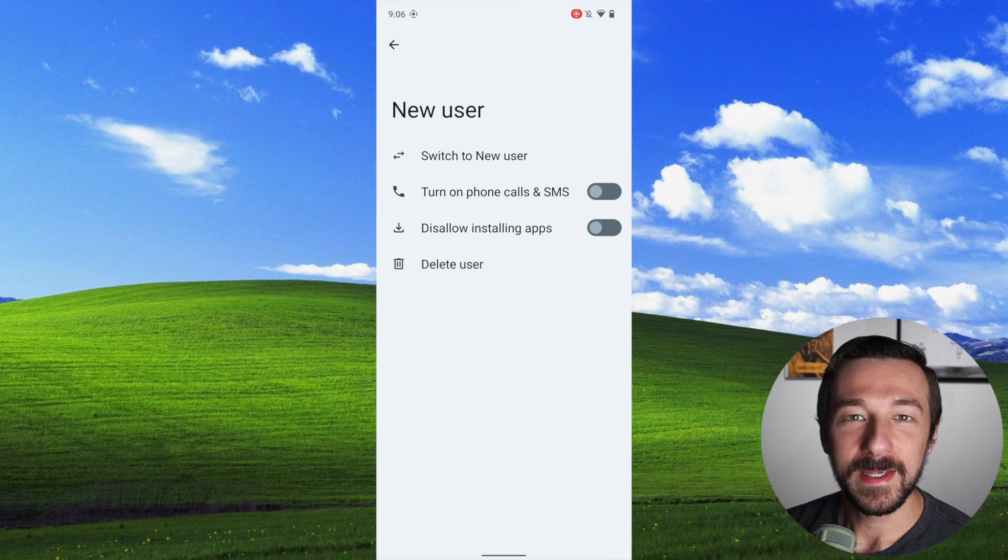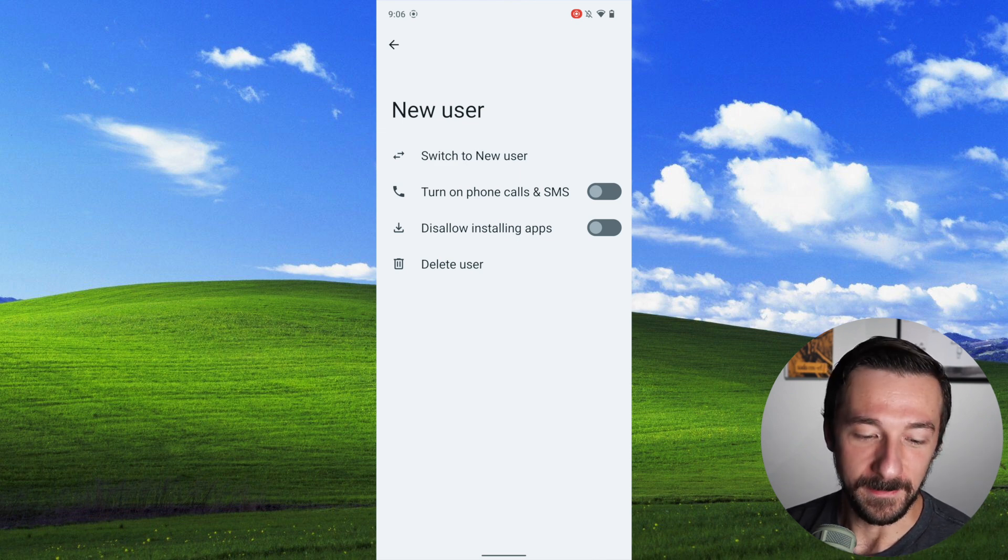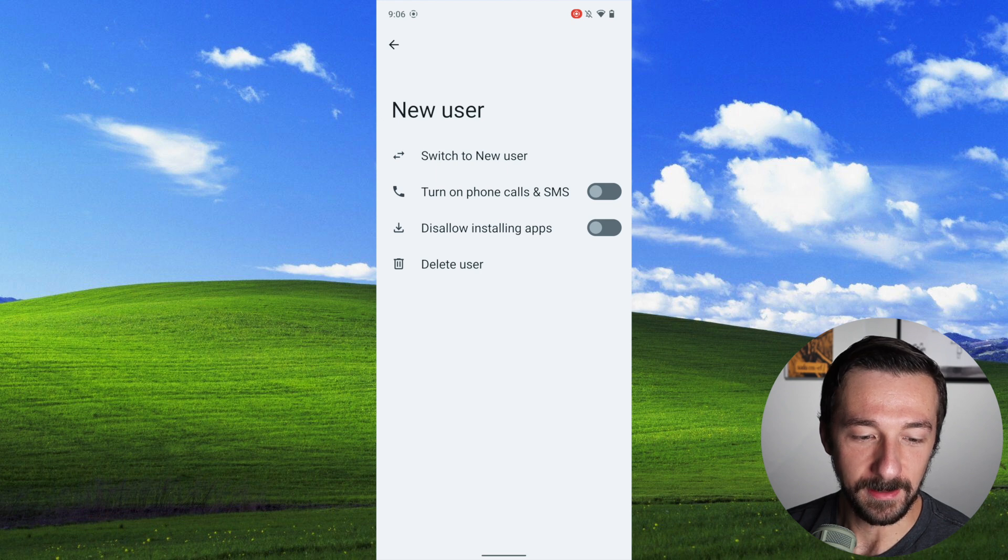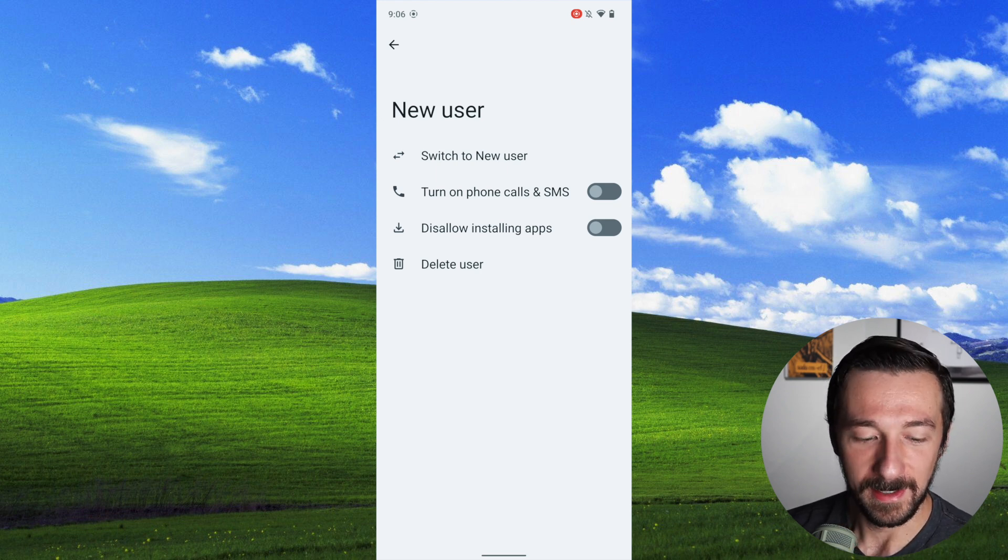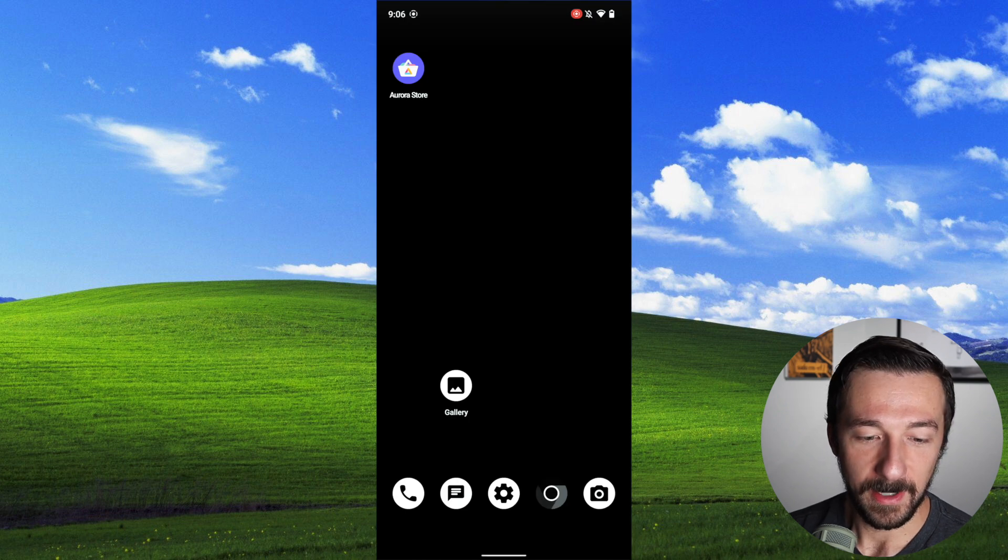So there's two ways to switch to the new user profile. The first is by selecting switch to new user on this screen, but this way is pretty inconvenient to get back to once you're out of the settings menu.